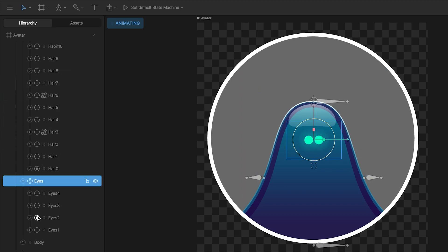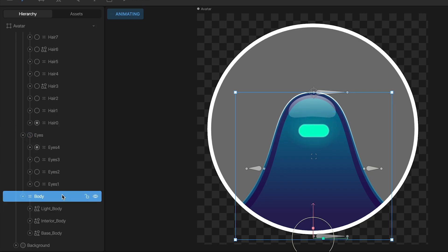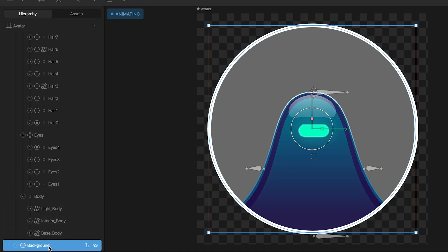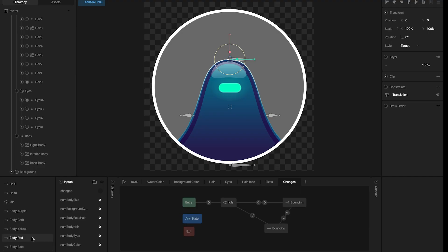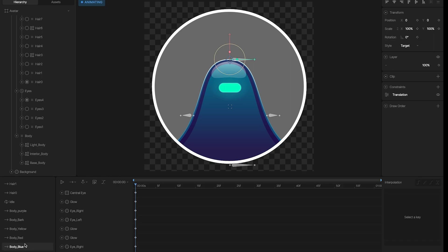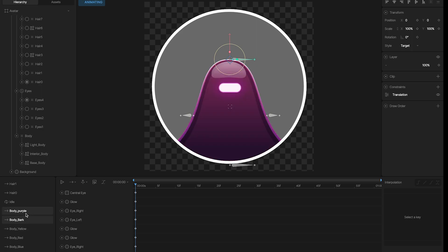Same thing for the eyes. And then I have this group with all the shapes I use for the body. And the last one is the background, which is just an ellipse. Now let's see the animations.